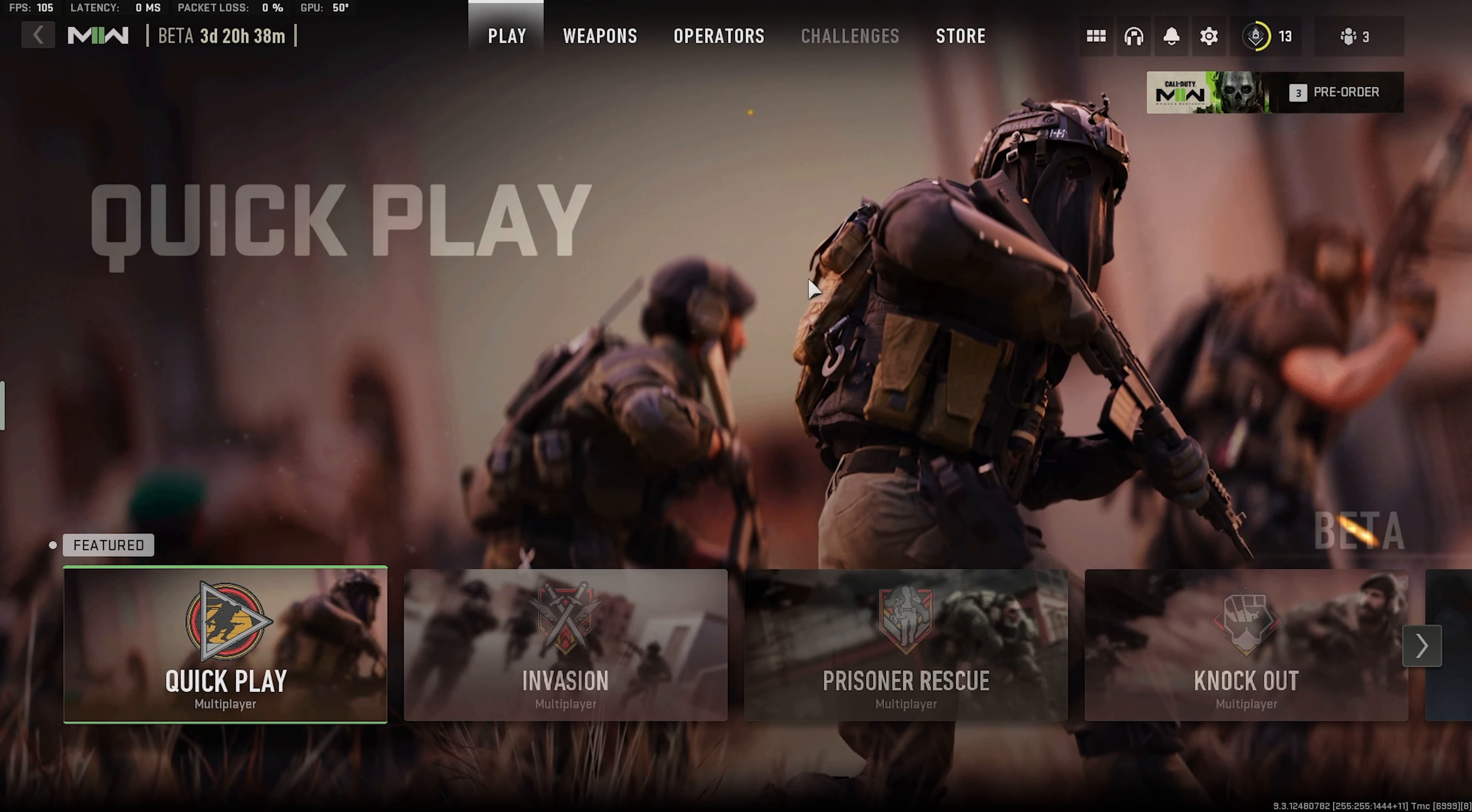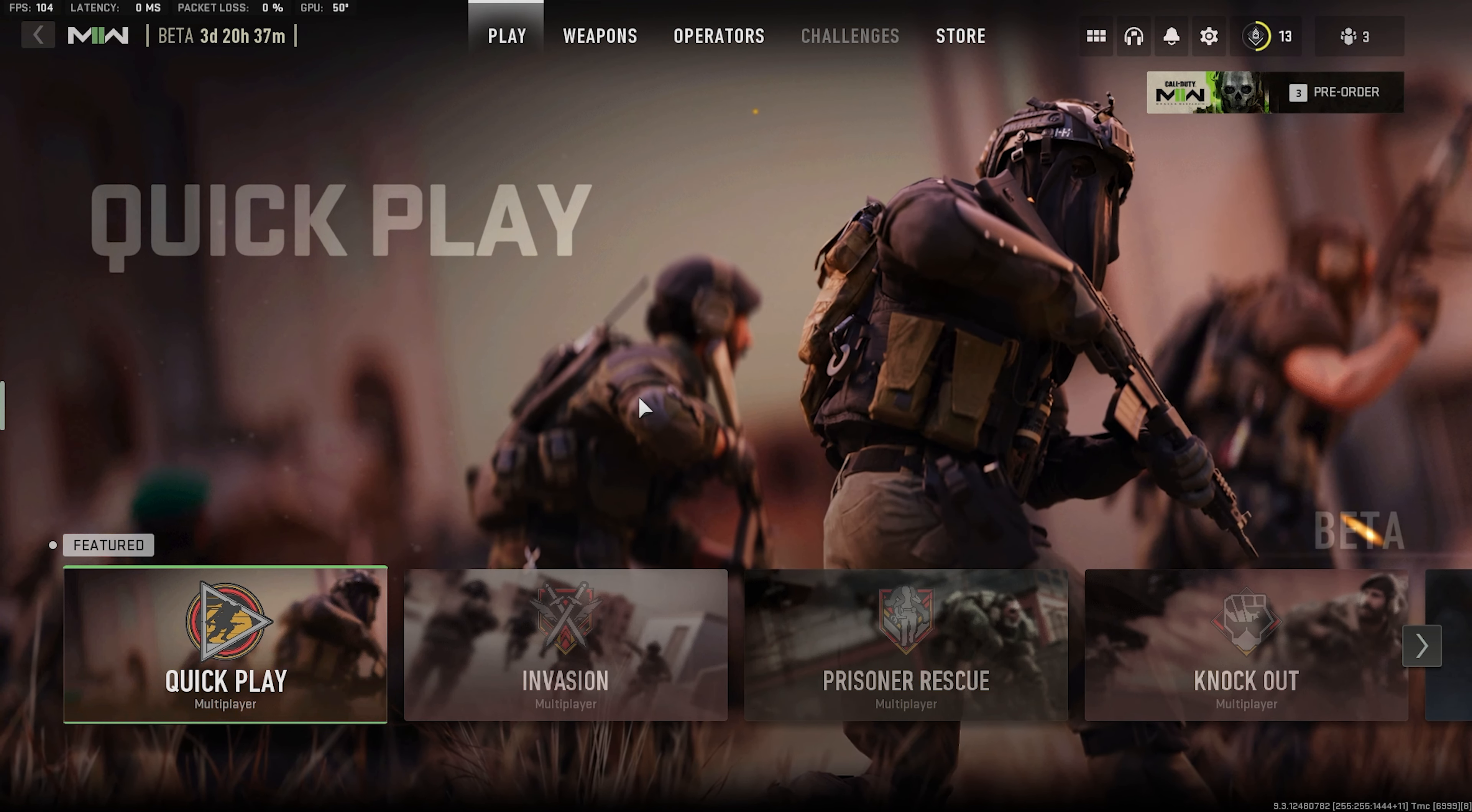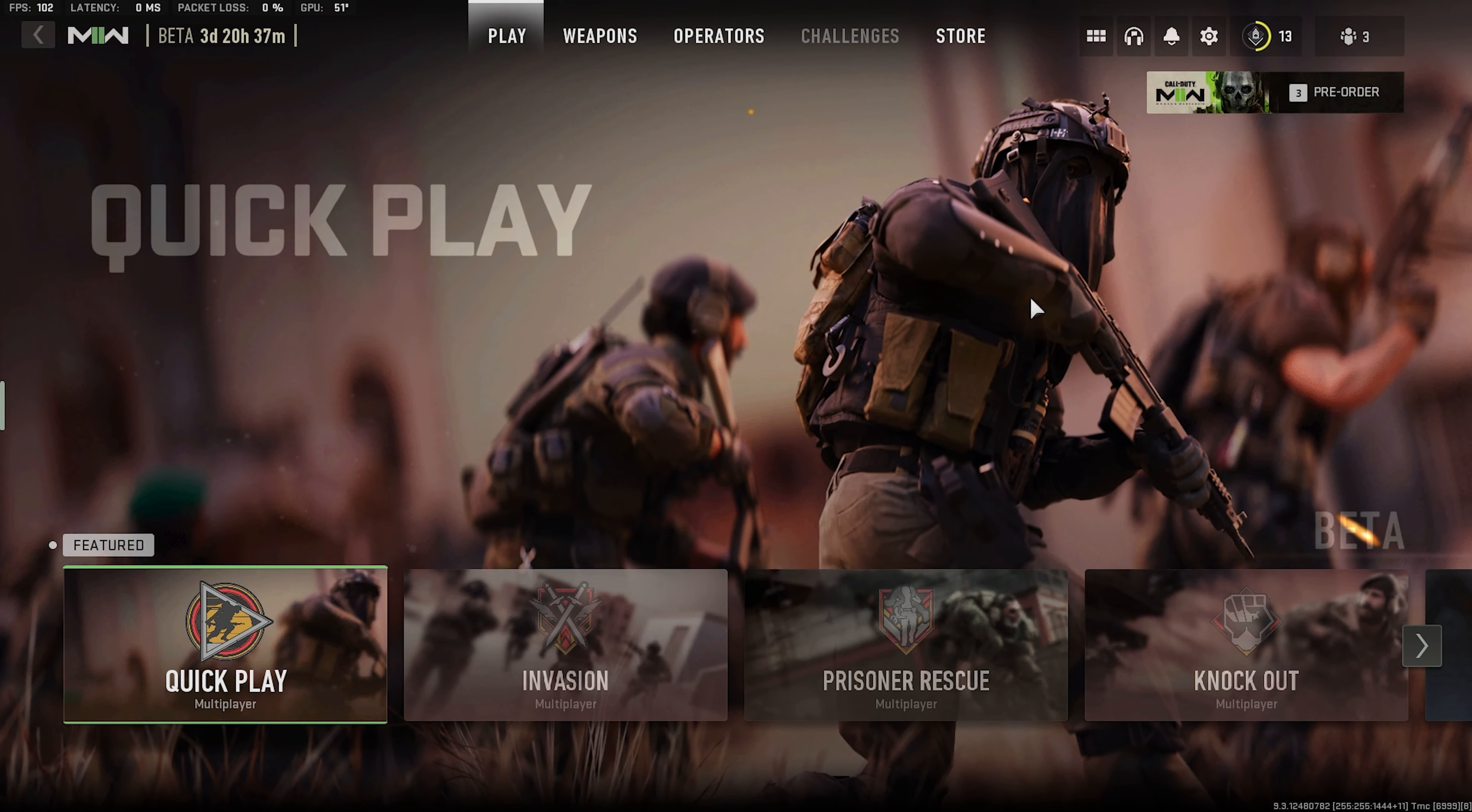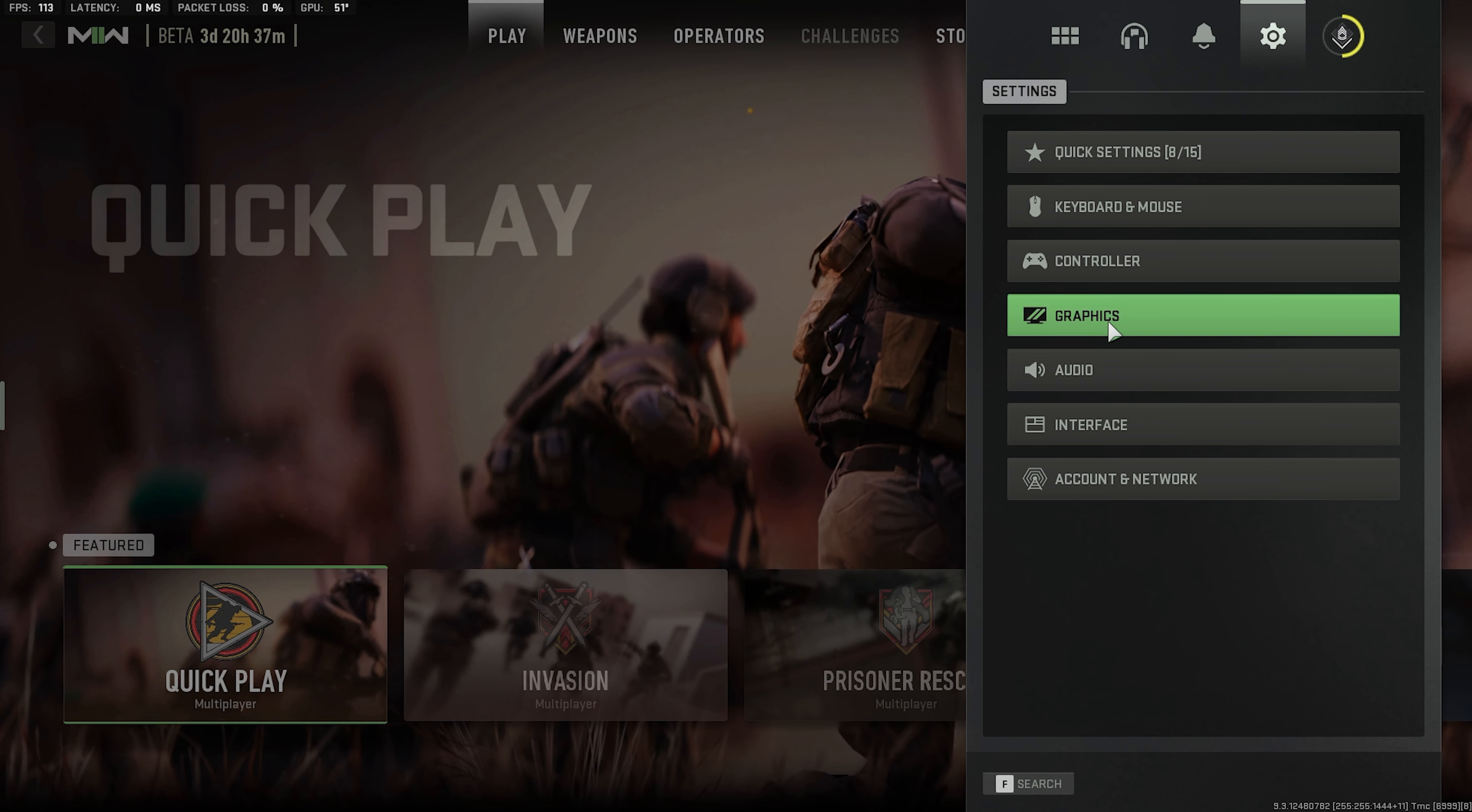Yo what's up guys welcome back to the channel. Alright so the beta for Modern Warfare 2 is here and obviously a lot of people are going to be wondering what the best graphics settings are so we're going to be going through that right now.